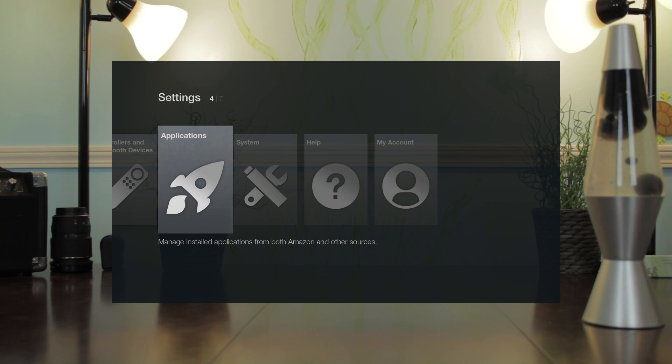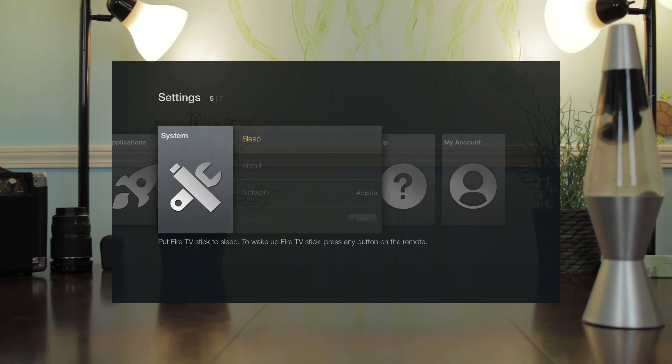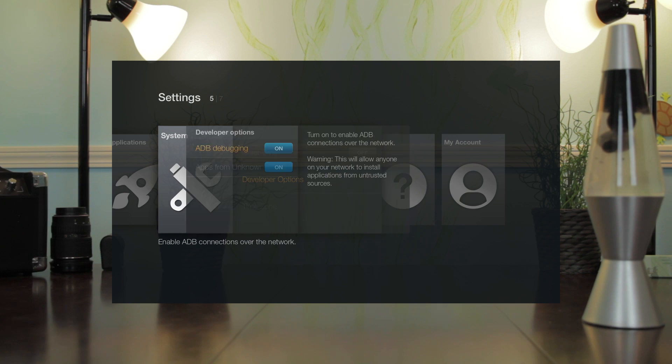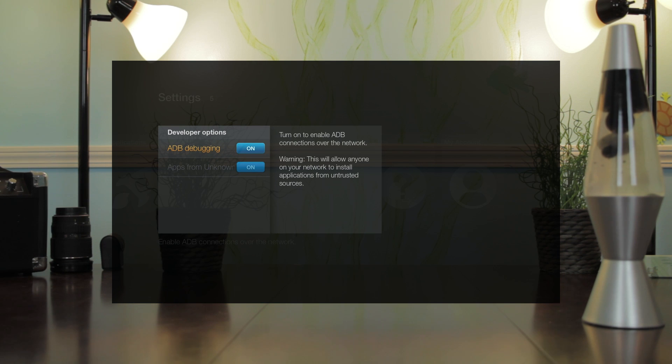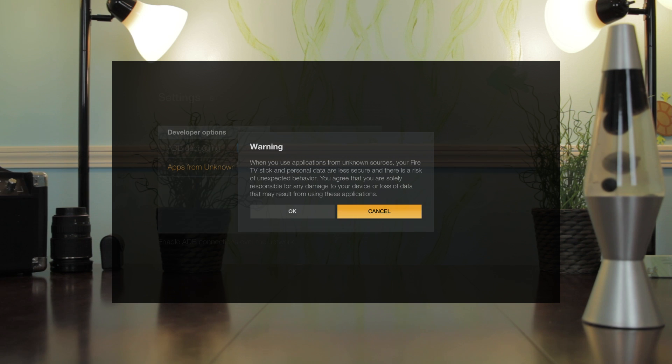First we need to go to system and then look for developer options and make sure we enable ADB debugging and apps from unknown sources.